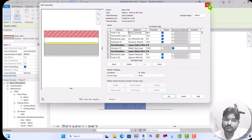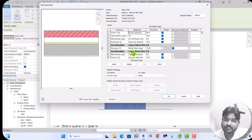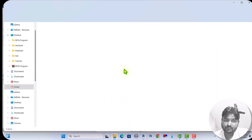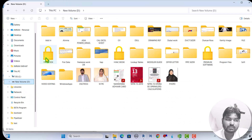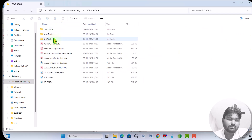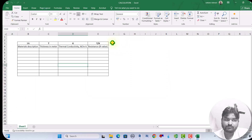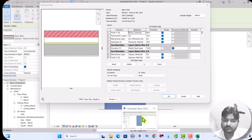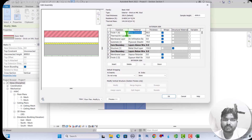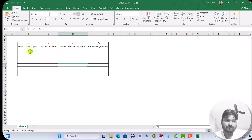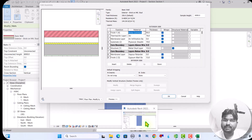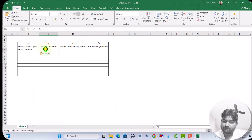To get the thermal conductivity values, I reference a standard table — specifically the CIBSE guide. The thermal conductivity of each material, such as brick with thickness 90 mm (0.090 m), is found in this table. Let me look up the values one by one.